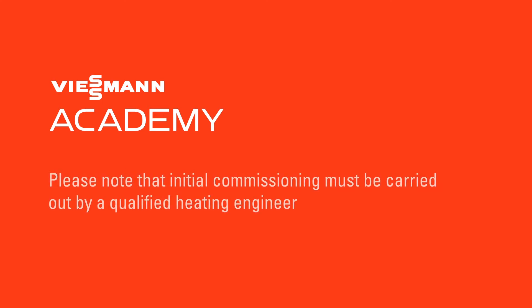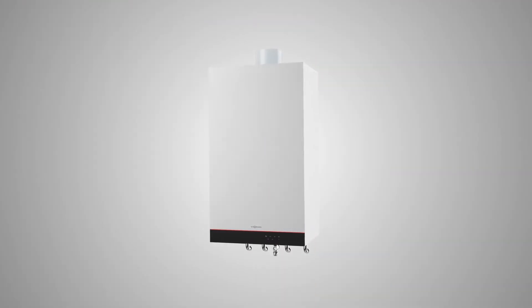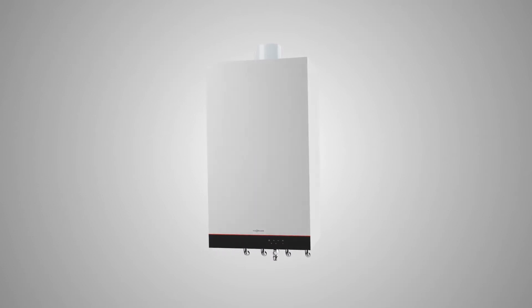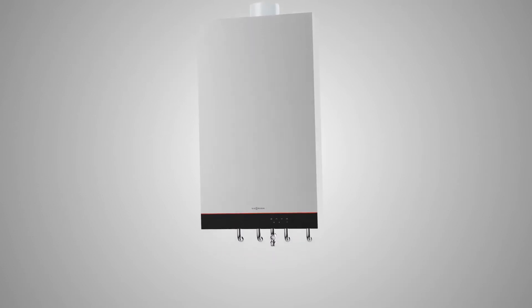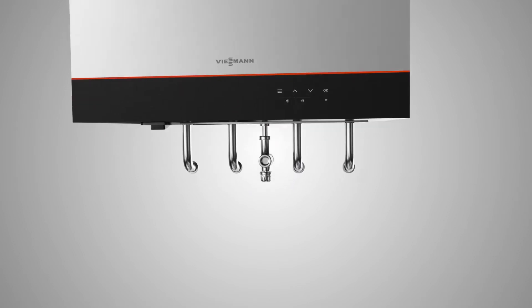Please note that initial commissioning must be carried out by a qualified heating engineer. This video highlights the new and unique process for commissioning. For installation, please refer to the detailed steps in the installation and service instructions.